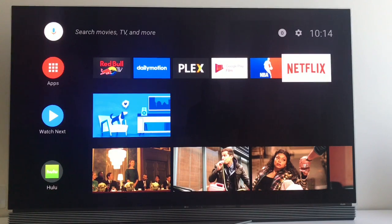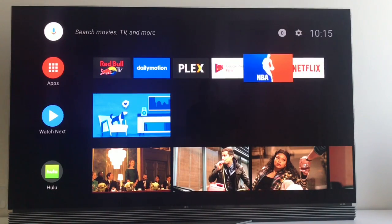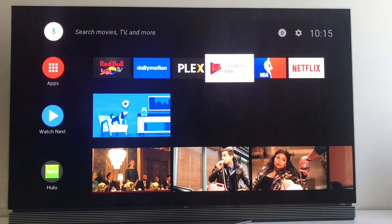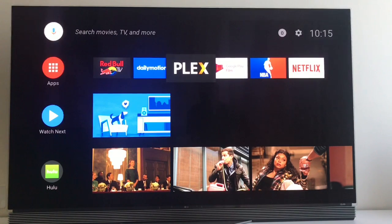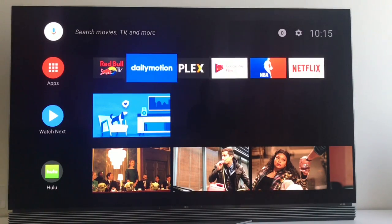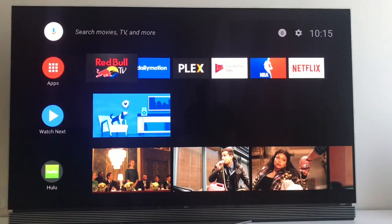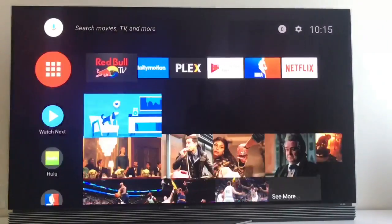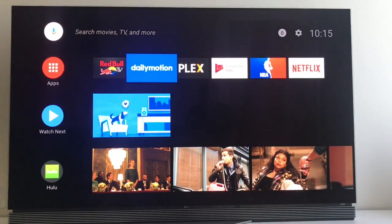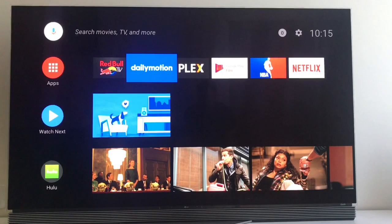Welcome to Flatpanels HD on YouTube. We're sitting here with the new Android O version of the TV software that Google announced a few days ago. We will just give you a quick overview of what's new.